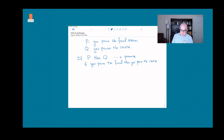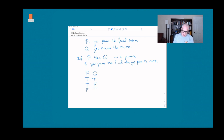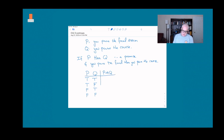There are four possibilities: you can pass the final and pass the course, pass the final and fail the course, fail the final and pass the course, or fail the final and fail the course. We think about the truth or falsehood of the statement 'if p then q' as: was the professor lying or telling the truth when they made this promise?